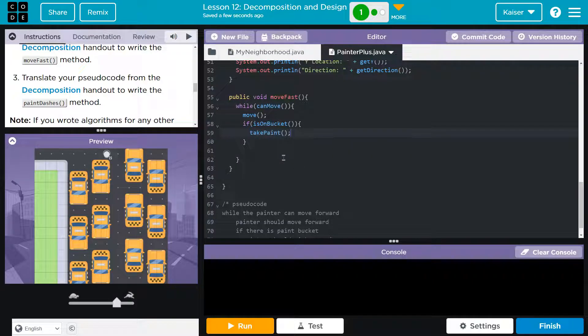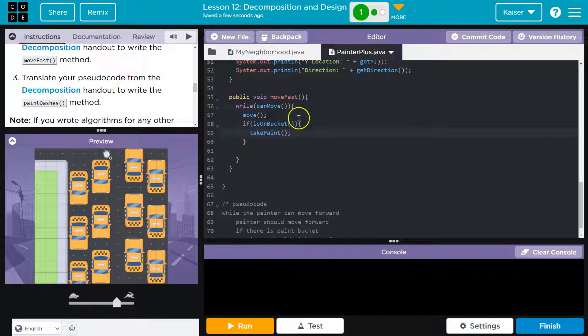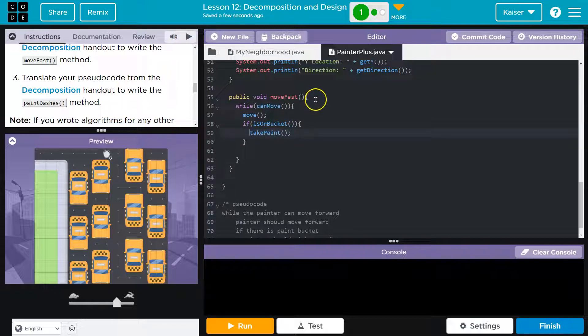IsOnBucket is what we're looking for. That way we know if we're standing on a paint bucket, we can pick up some paint. So if isOnBucket. And again, this is another boolean value. And what do we want to do? We want to take the paint. However, is that all we want? If we're on a bucket, we're just going to take one paint and we're good? No, we need to get all of it, and we won't with this. So let's just walk through this piece by piece.